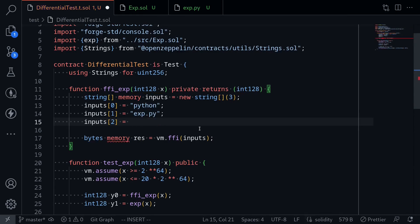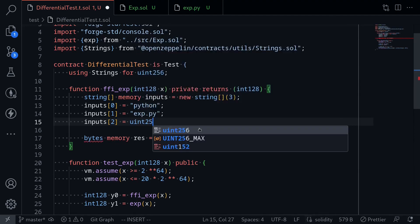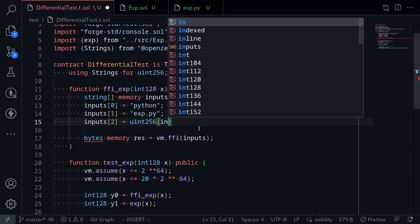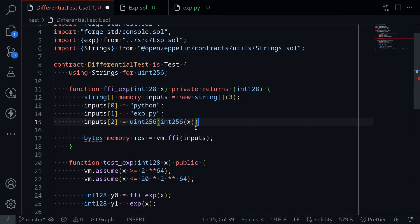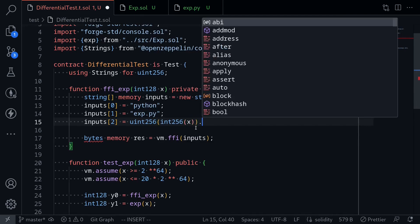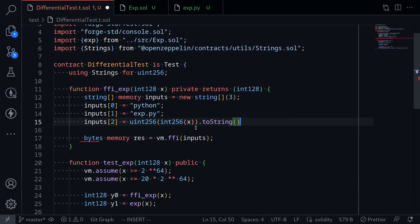We need to encode this as string. So I'll say uint256 int256 x, and then cast it to string dot toString.